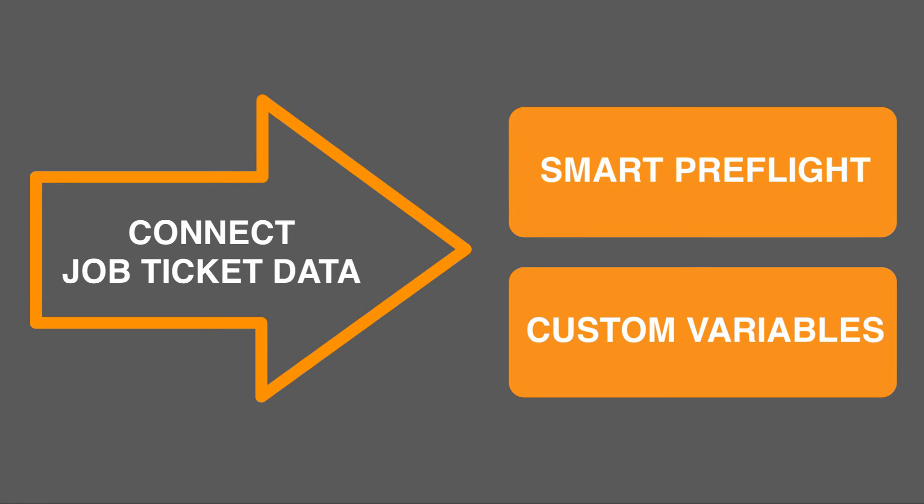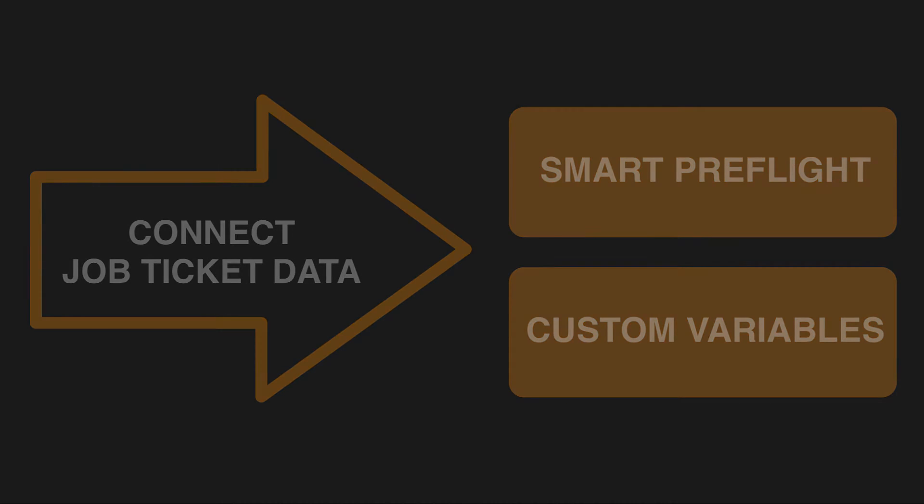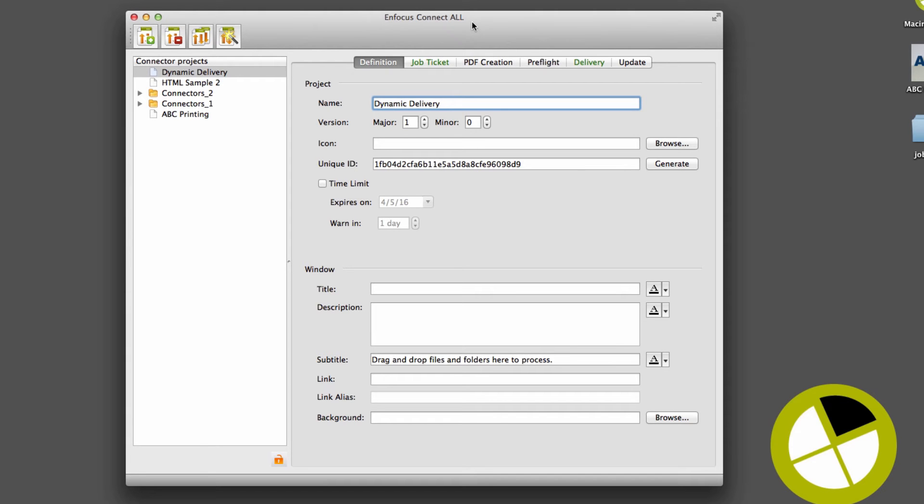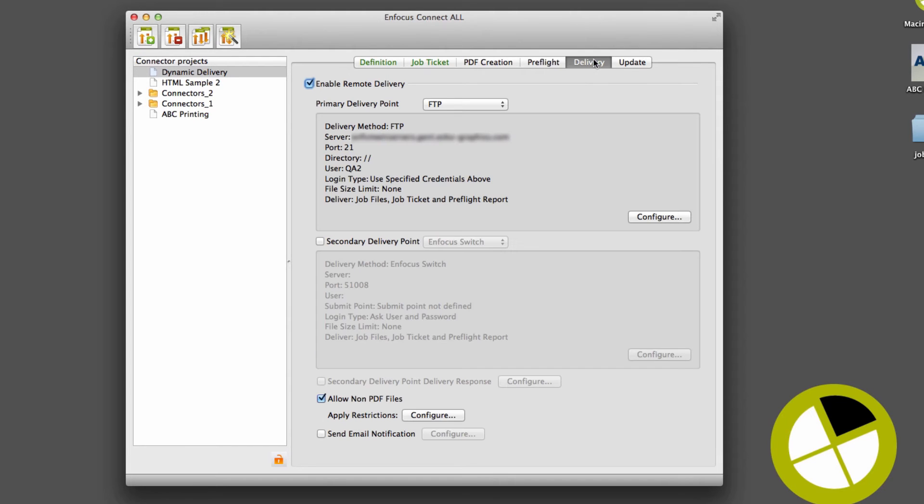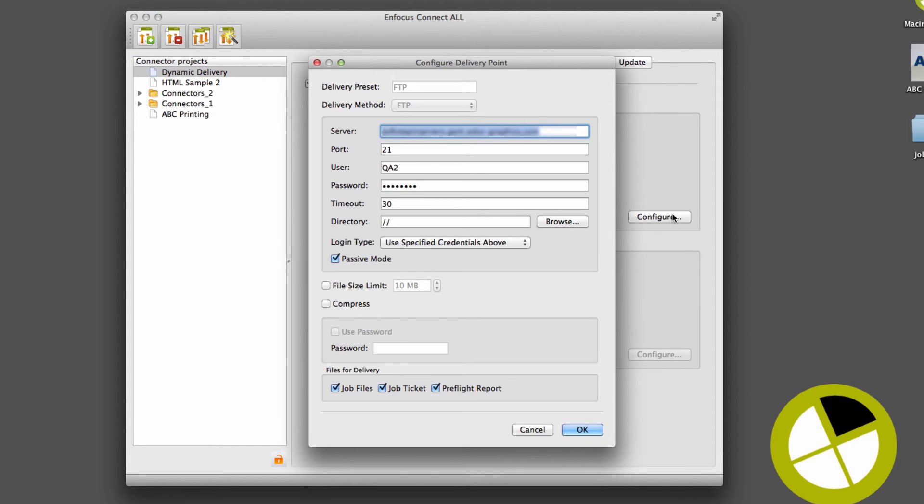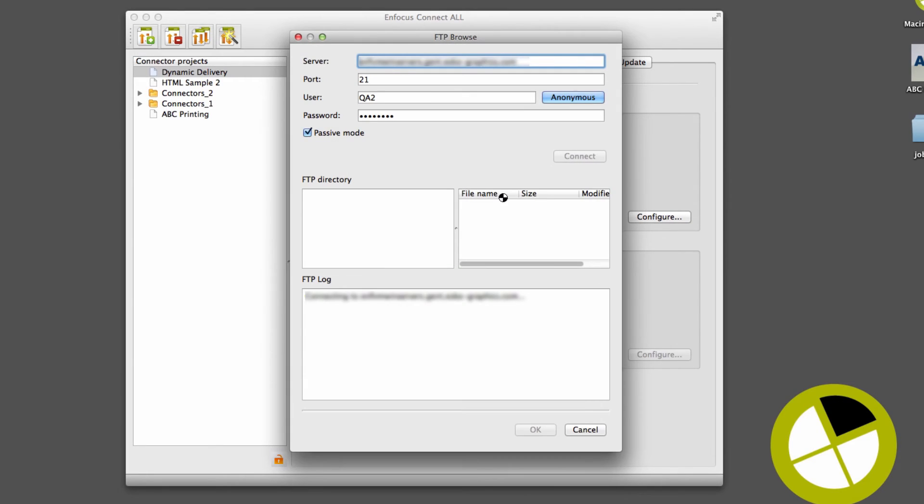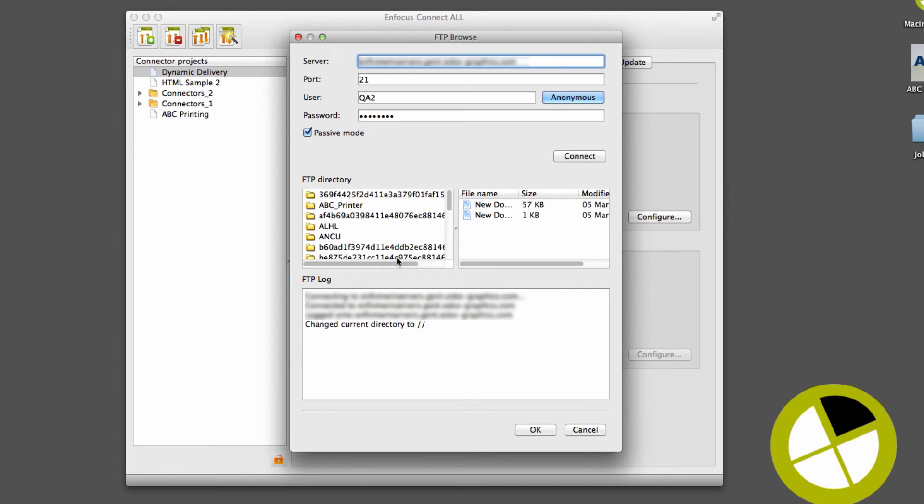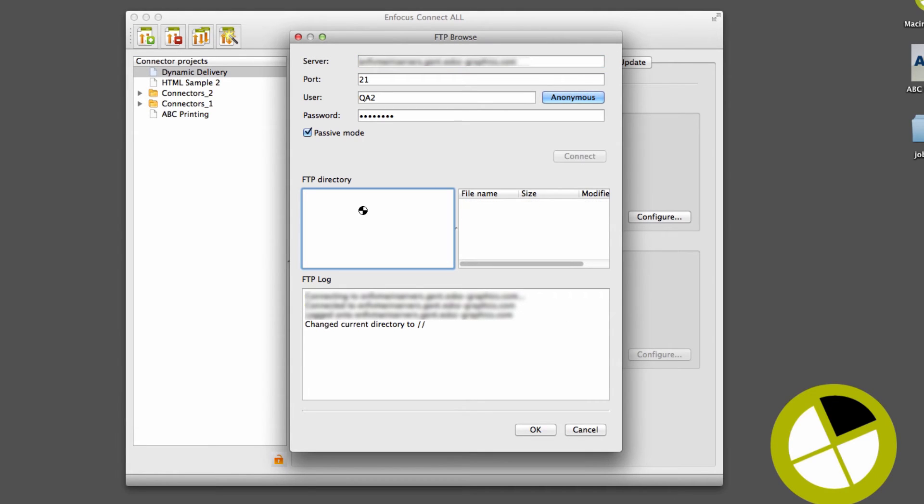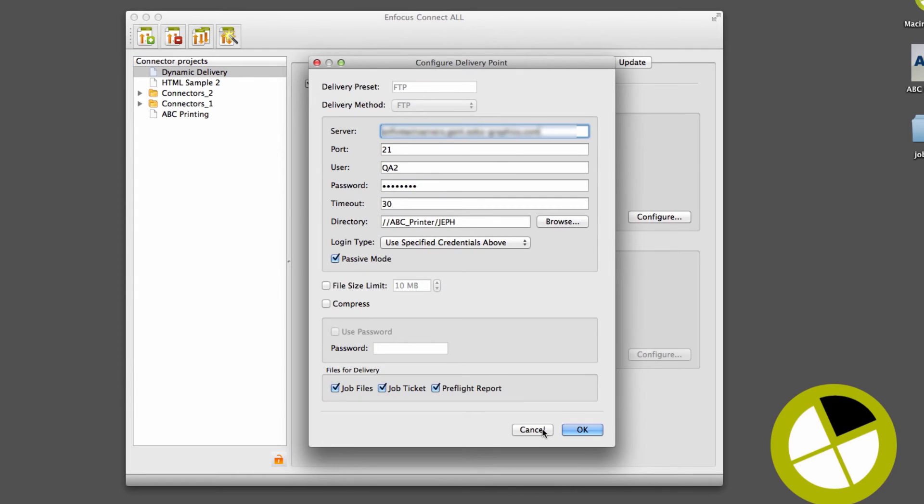Dynamic delivery points, which is also new in Kinect 13 Update 2, provide new opportunities to streamline file delivery by way of variable implementation within a delivery path. For example, let's assume that our files are delivered to an FTP site into a user-specific directory, common enough and easy to configure, as long as the user directory exists, which isn't always the case.